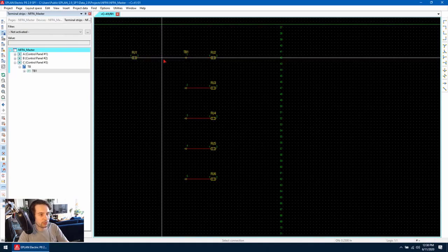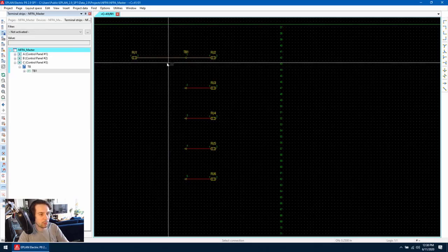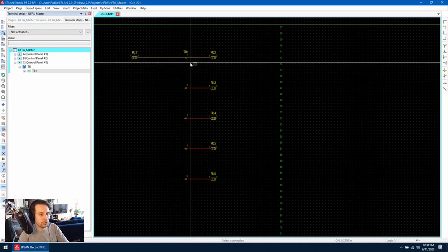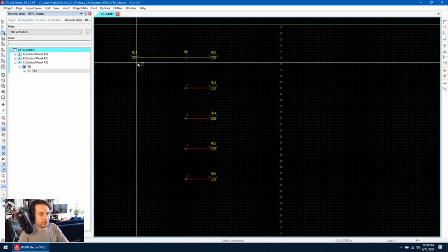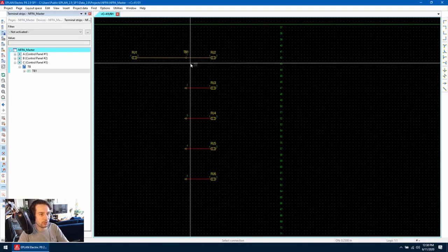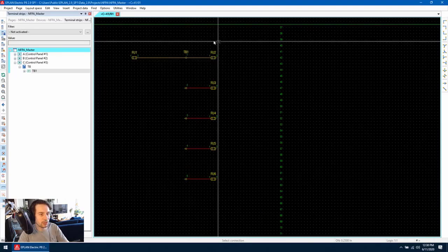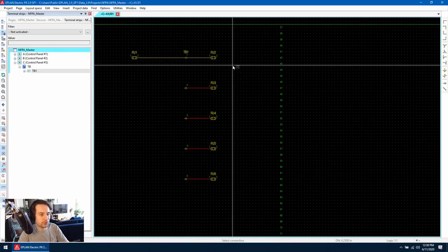it'll track through and highlight in yellow where the signal runs through. Right now we're going from fuse one through the terminal to fuse two.